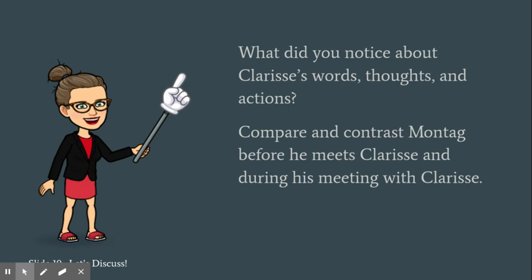So now that we've read pages 3 through 7, I want you to think about Clarisse and her words, her thoughts, and her actions.